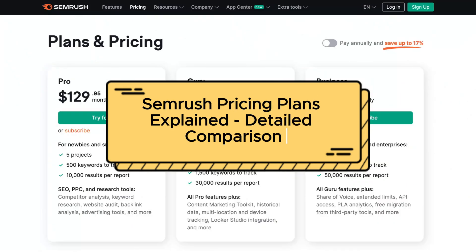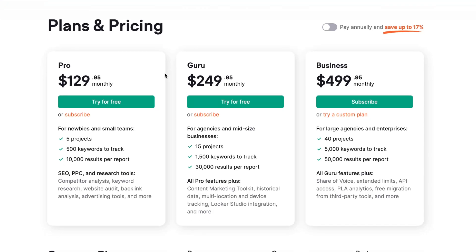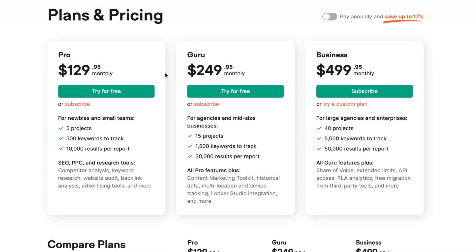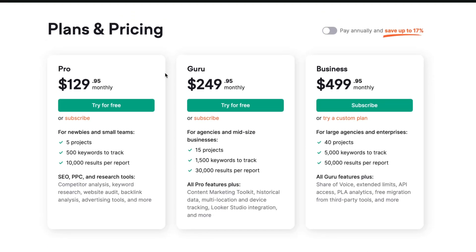Hey guys, welcome to the channel. In today's video, we'll take a look at pricing plans on Semrush. We'll compare them according to their features, so at the end of this video, you'll know exactly which plan is most suitable for you.